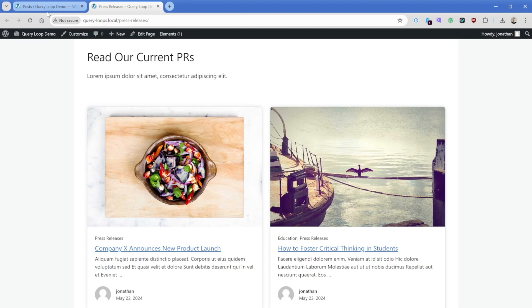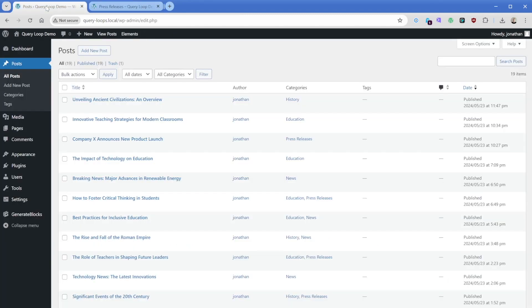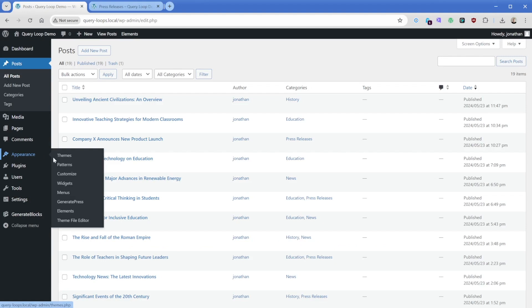So the first thing I want to do is come into the back end and go to appearance and elements. Now this is a GeneratePress feature, and if you don't see this elements button, you need to go to GeneratePress and have premium installed.